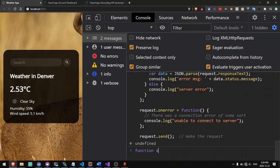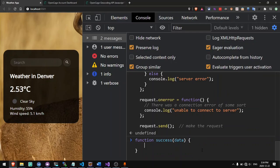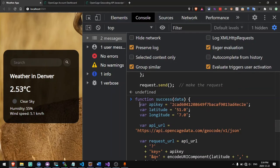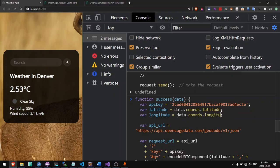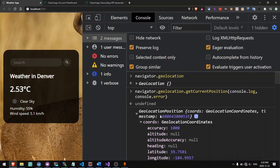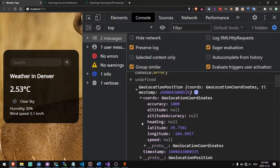Now let's write a function which we'll call success. The success function will take the data returned by the Geolocation API and call a function on it. So we can put in this data — instead of a hardcoded latitude, we can say data.coords.latitude, and instead of longitude, we can say data.coords.longitude. Basically, the data returned by the navigator.geolocation getCurrentPosition function has a coords object, and inside of the coords we have latitude and longitude. That's where we're accessing it from.